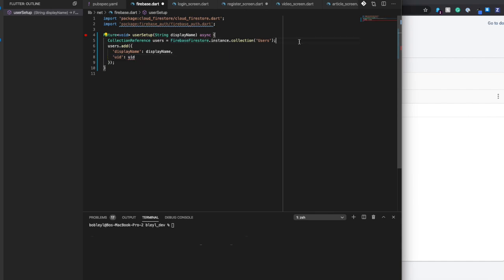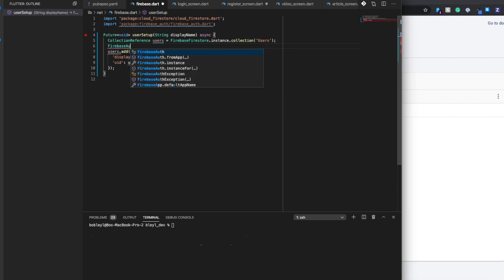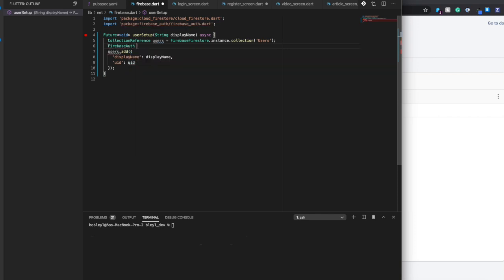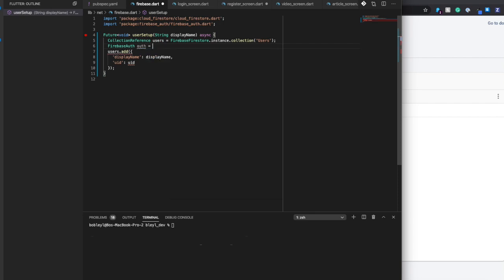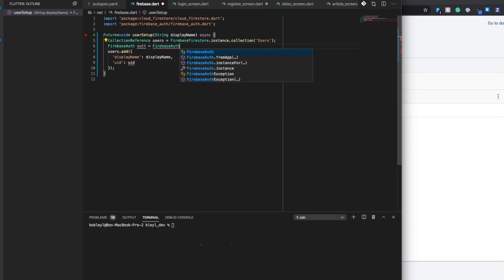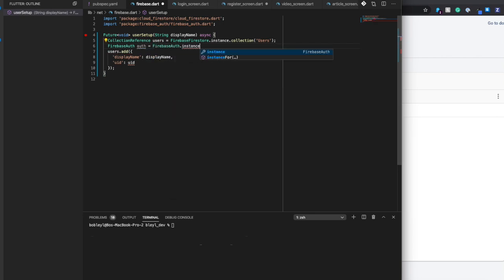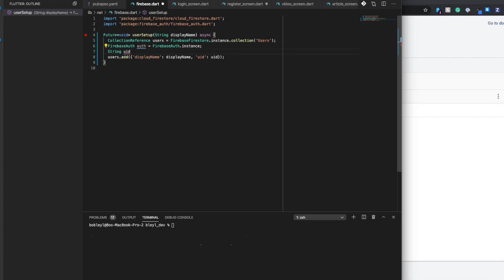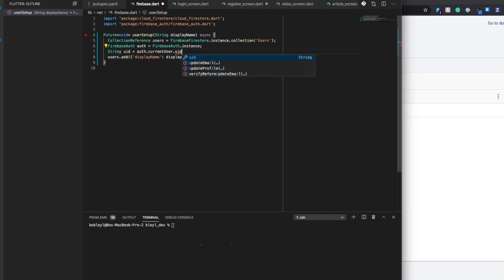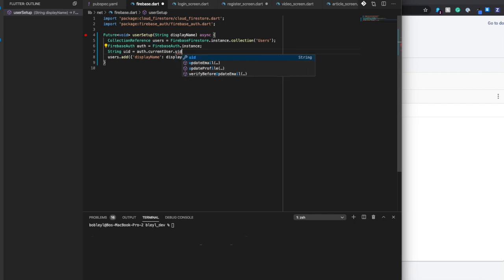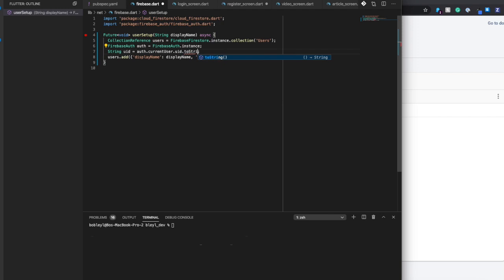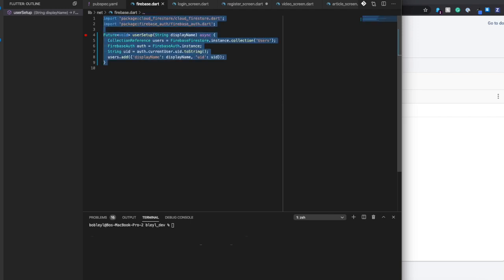Now I need to set the value of UID. So what I'm going to do here is I'm going to say Firebase auth, I'm just going to call it auth, is equal to Firebase auth.instance. Then I'm going to say string UID is equal to auth.currentUser.UID. Simple as that. And I'm going to add a two string on there for good measure, just to be sure nothing goes bad.